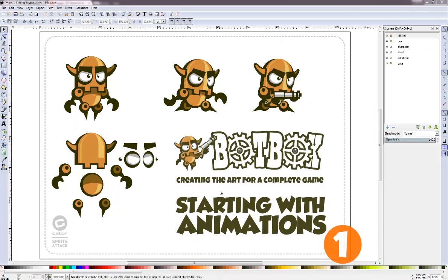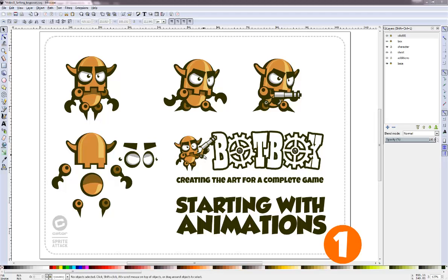Hello there. This is the next part in the Complete Game Art tutorial series. Today we're going to do some animations.